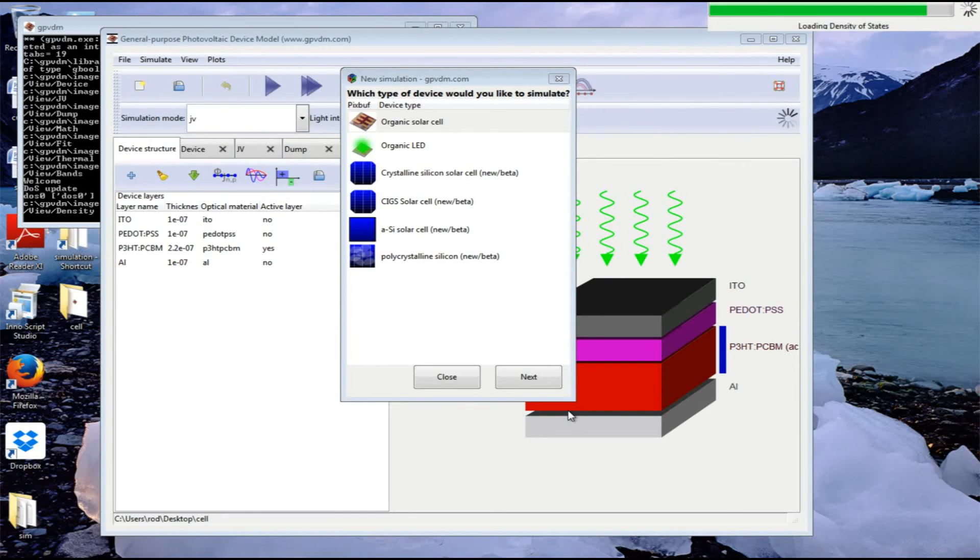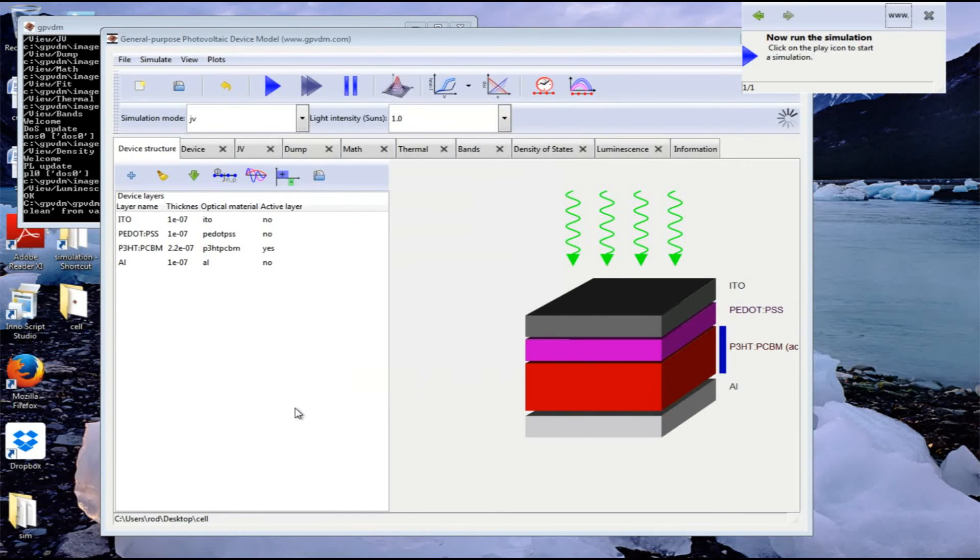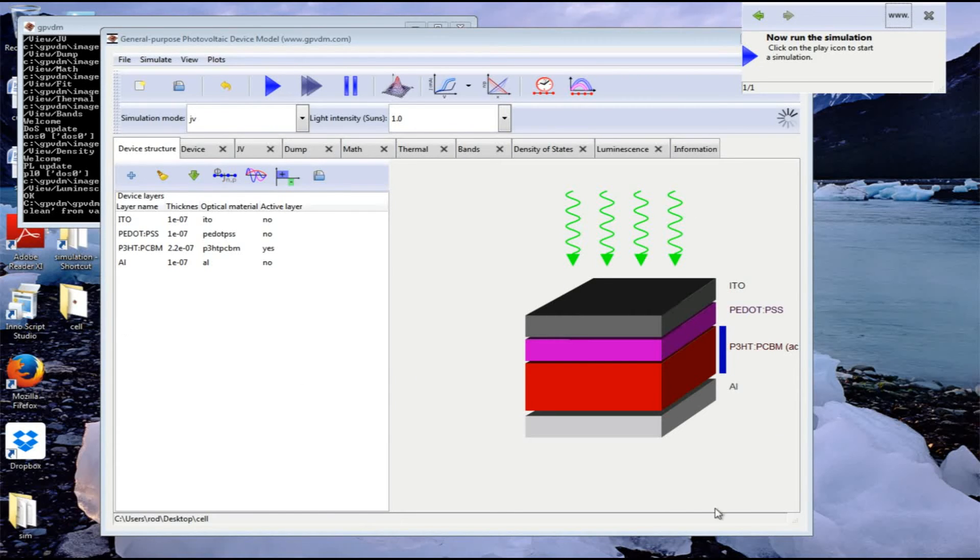Now it's made a simulation and you can see a simulation directory has appeared on the desktop. Here's a picture of our device with photons coming in: ITO, PEDOT:PSS, P3HT, PCBM and aluminum contact.